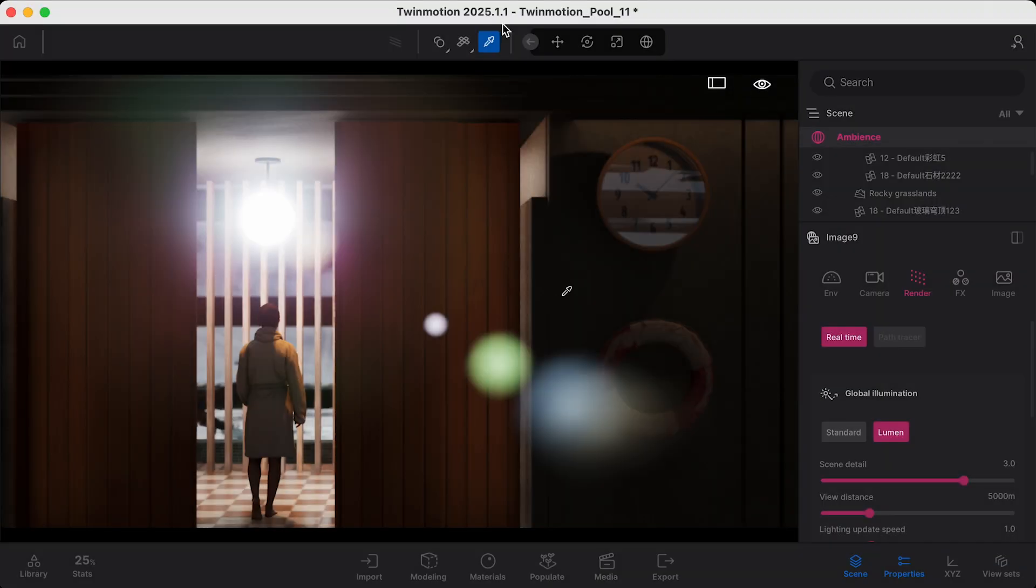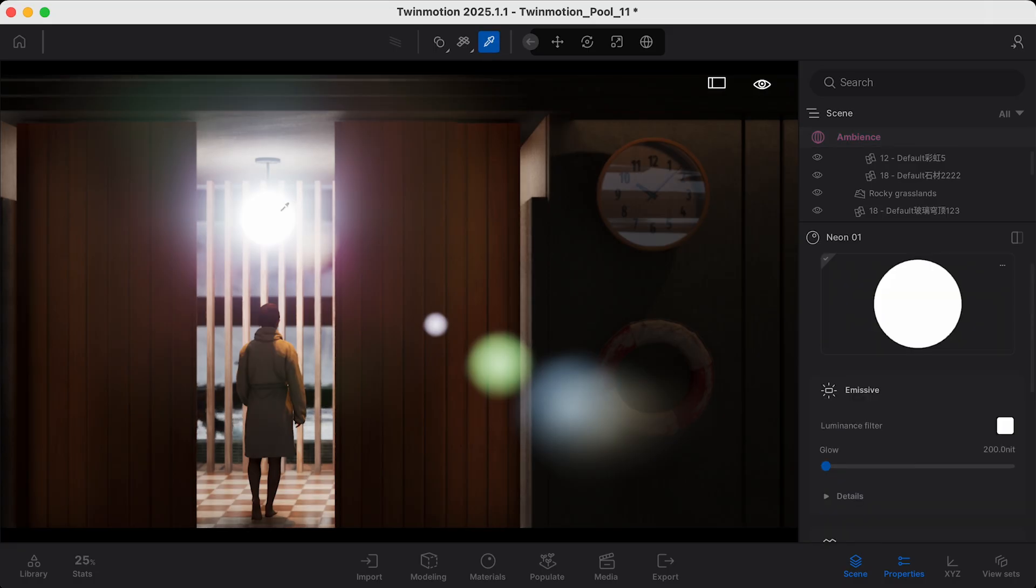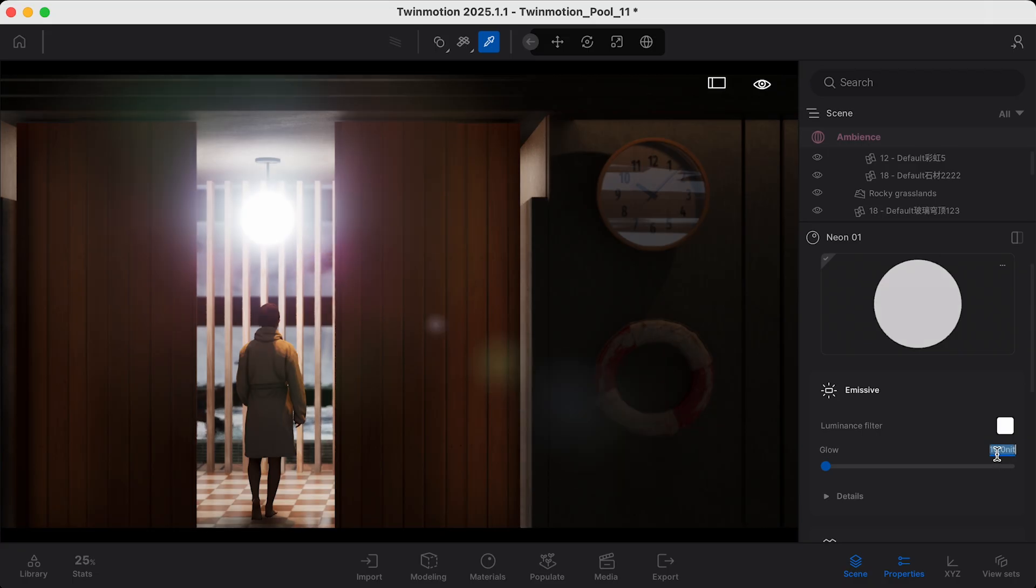Next, we've got surface size and emissive properties. Lumen performs best on large surfaces that have low emissive properties, meaning it is not advisable to have small elements inside of Twinmotion that have a bright emissive property.